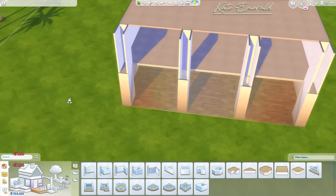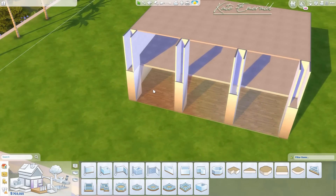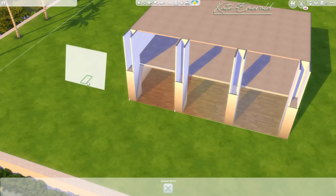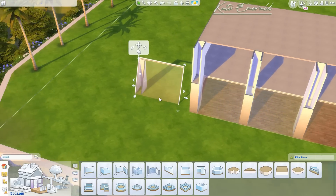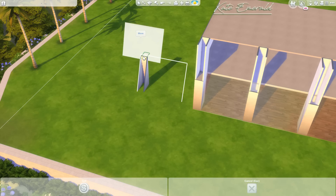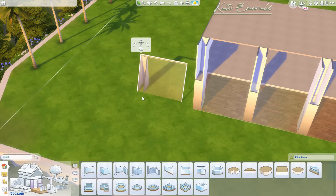Now I can simply copy the roof from below and turn it around. You can turn a roof around by either using the arrows in the menu, or you pick it up and press your dot key on your keyboard.